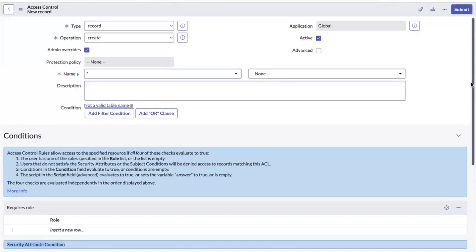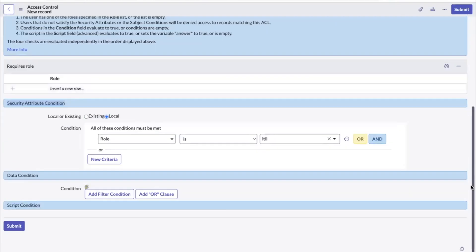This is the new feature — Security Attribute Conditions in ACLs. Thank you.